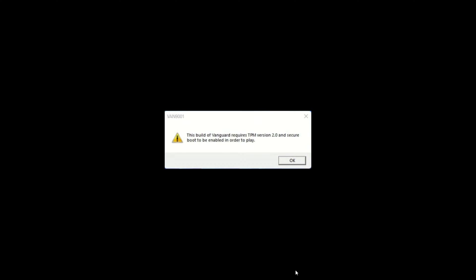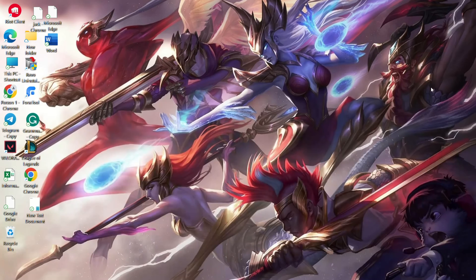Encountering the VAN 9001 error in Valorant? No worries, I've got your back. In today's video, I'll walk you through fixing that pesky error and getting you back into the game. Let's get started.